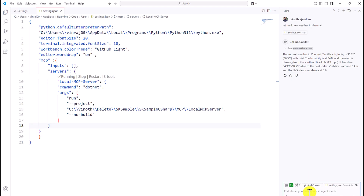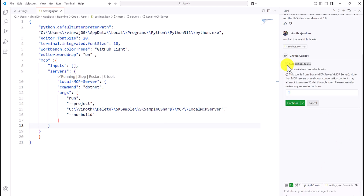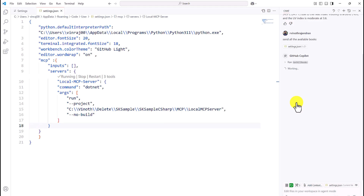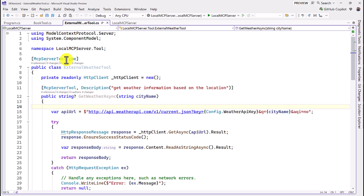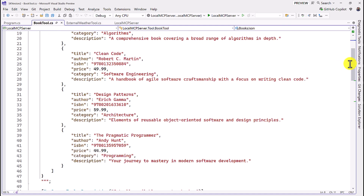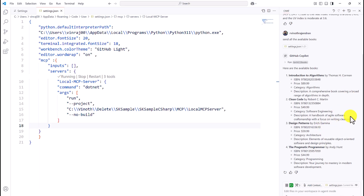After clicking Continue, it connects to the server and gets the weather information for Chennai. The same way we can test books information. I send the command to get all available books. There is no parameter for this function, so GetAllBooks is called directly. After clicking Continue, it retrieves all available books from the MCP server: Introduction to Algorithms, Clean Code, and Design Patterns. We can verify these match the data in the BookTool class — the server is working fine.